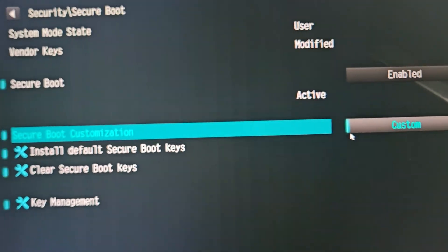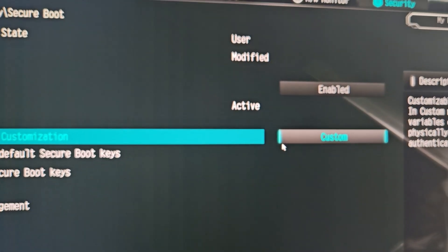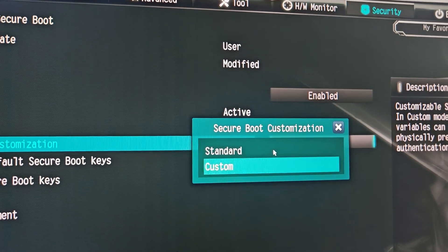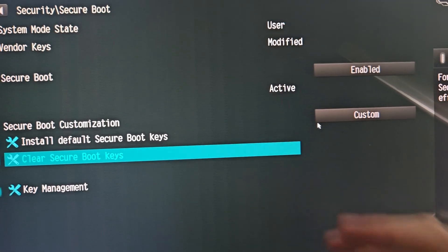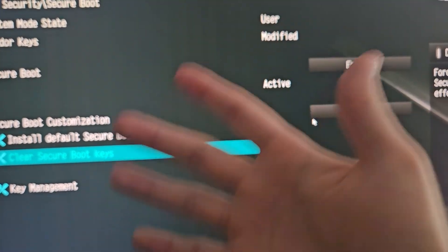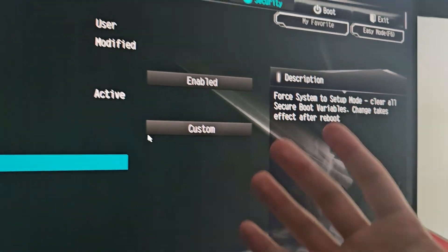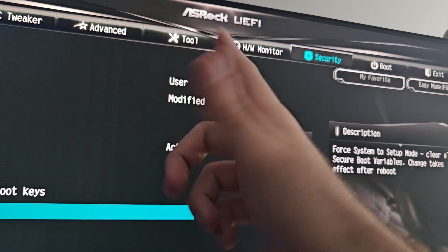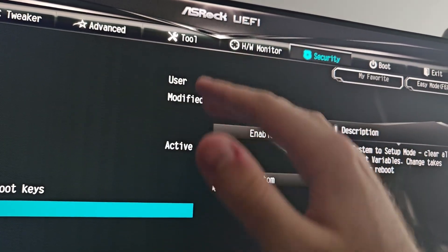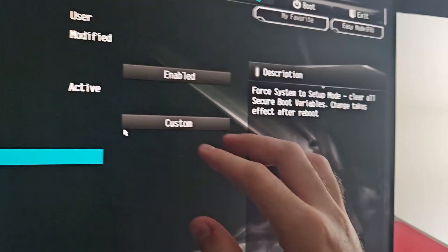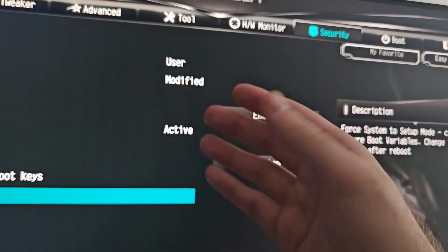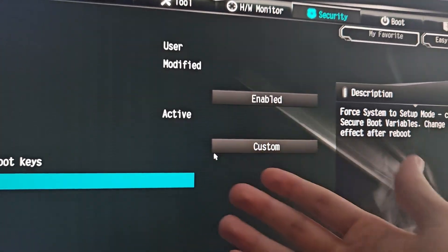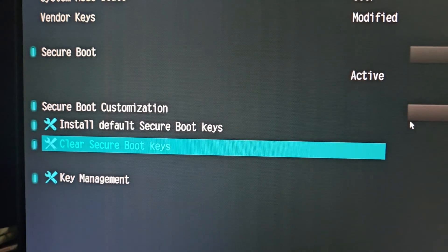Come down here and go to Secure Boot Customization. Change it from Standard to Custom. After you go to Custom, go down and do 'Clear Secure Boot Keys.' This is going to clear all your keys and change the status — from 'user' to something like 'not available' — and that will make it active again once you reboot.